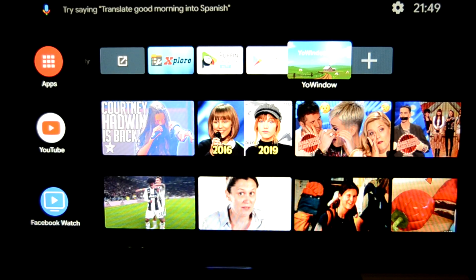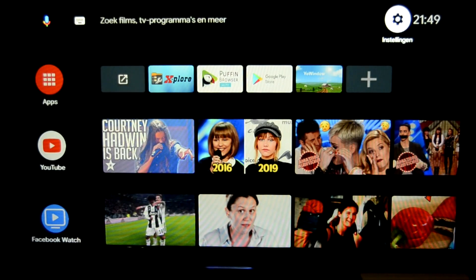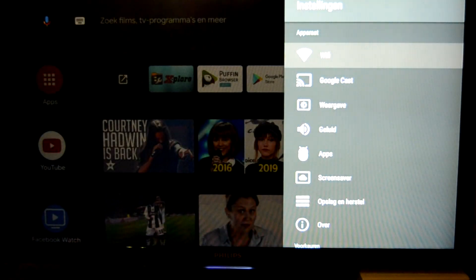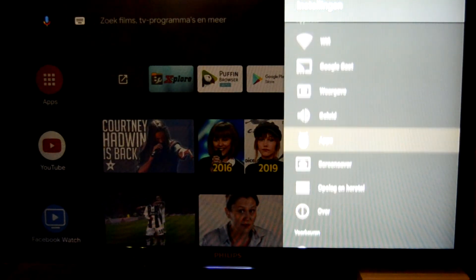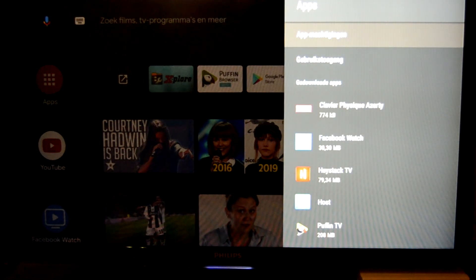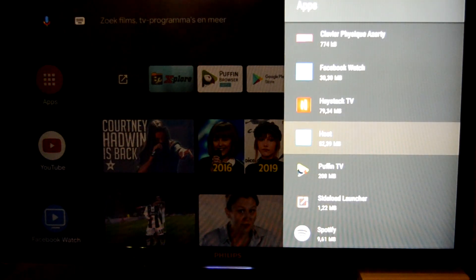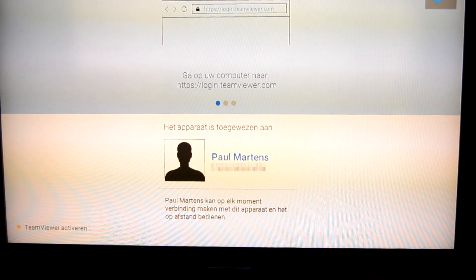First, we are going to start on the side of the TV and the Mi Box. From the Android home screen, we go to the app and open the TeamViewer Host app. I'll put a link in the description below. Here we come to the screen that says to log in to the website first, and the host will wait until that is done.